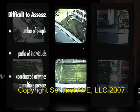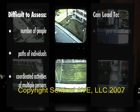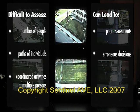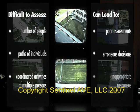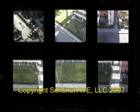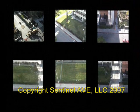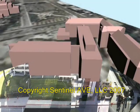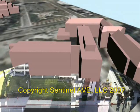This confusion can lead to poor assessment, erroneous decisions on the part of the surveyor, resulting in inappropriate responses. However, imagine a system that allows you to see all the multiple camera images within a single, comprehensive, 3D view of the scene.